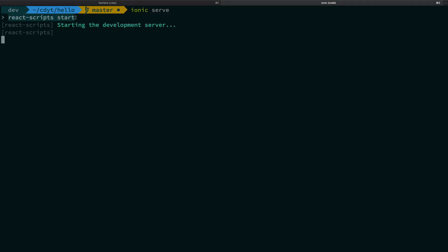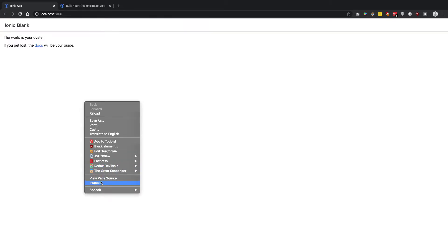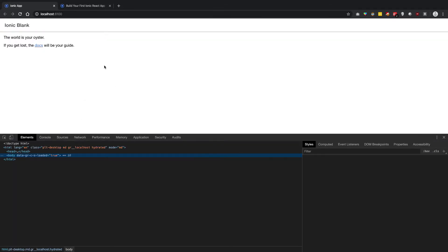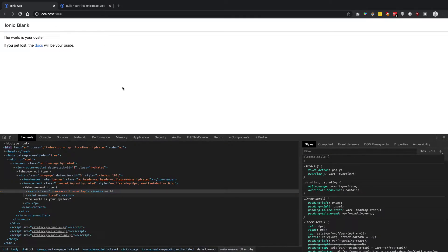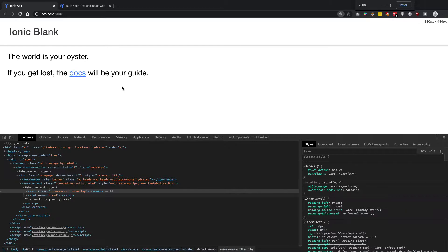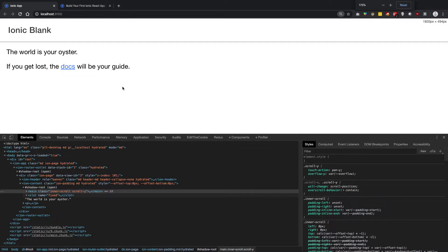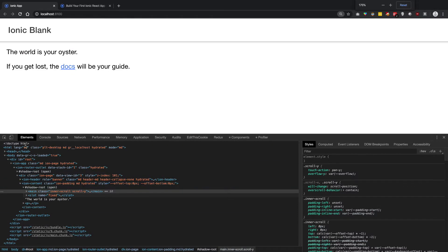The development server starts on your machine and you can see that the Chrome browser is launched. You can see right here that we have our application running.